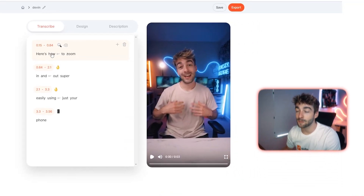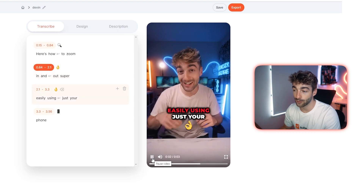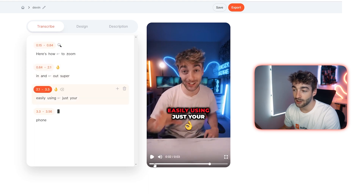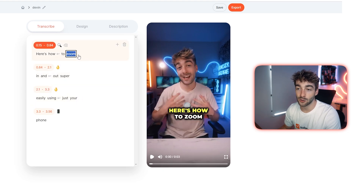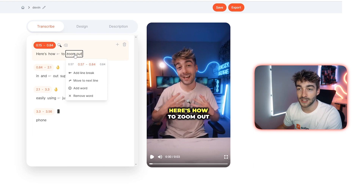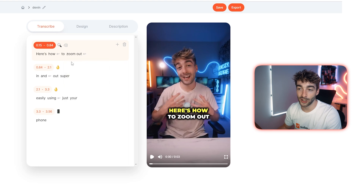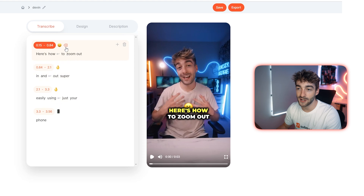The cool thing here is that you can completely change the text if you want, and you can get a quick preview of what your video is going to look like. For example, you can change a caption line and see it automatically update right there. You can also break up the lines or add emojis — like changing one to a smiley face or completely removing it.